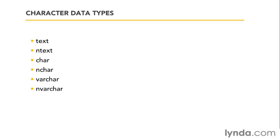Text, ntext, char, nchar, varchar and nvarchar. And you might think, I'm supposed to make six decisions for every single bit of text that I have? Well, actually, it's a little simpler than that.